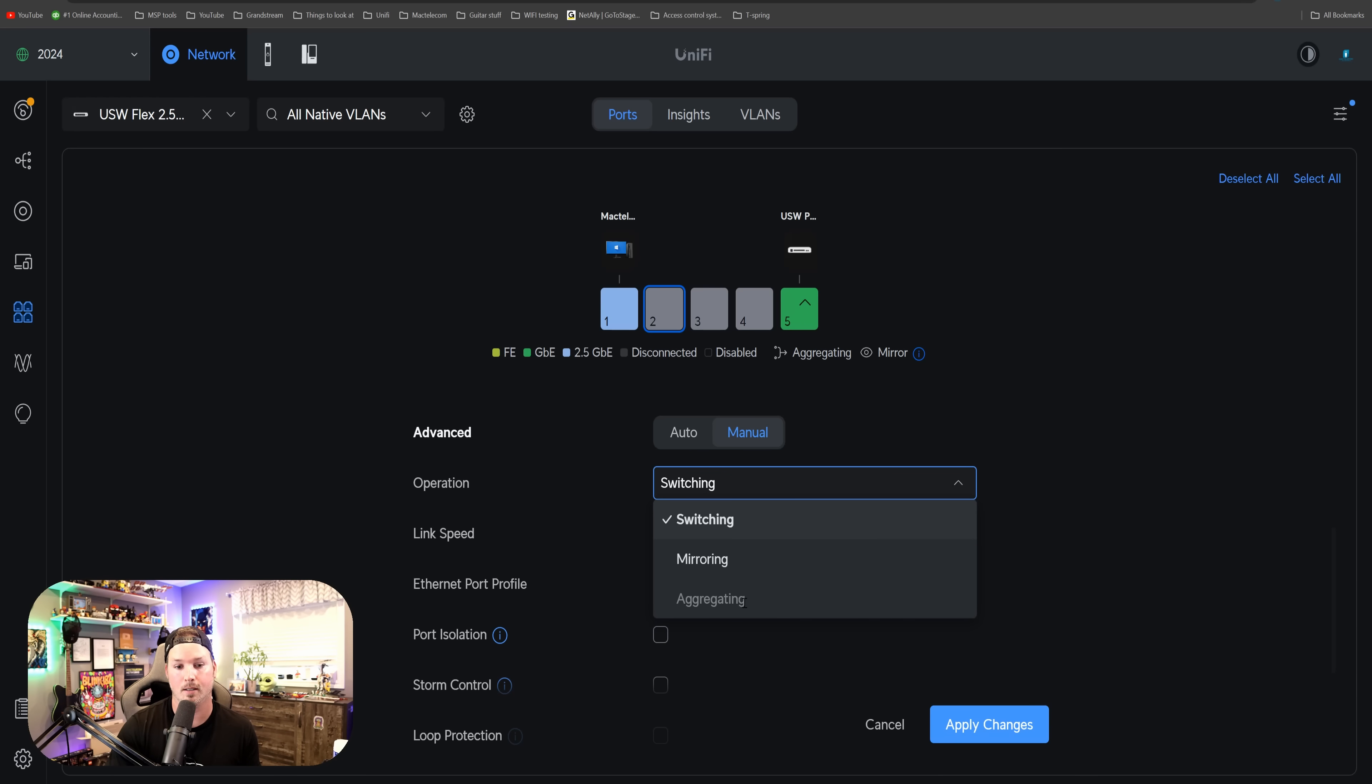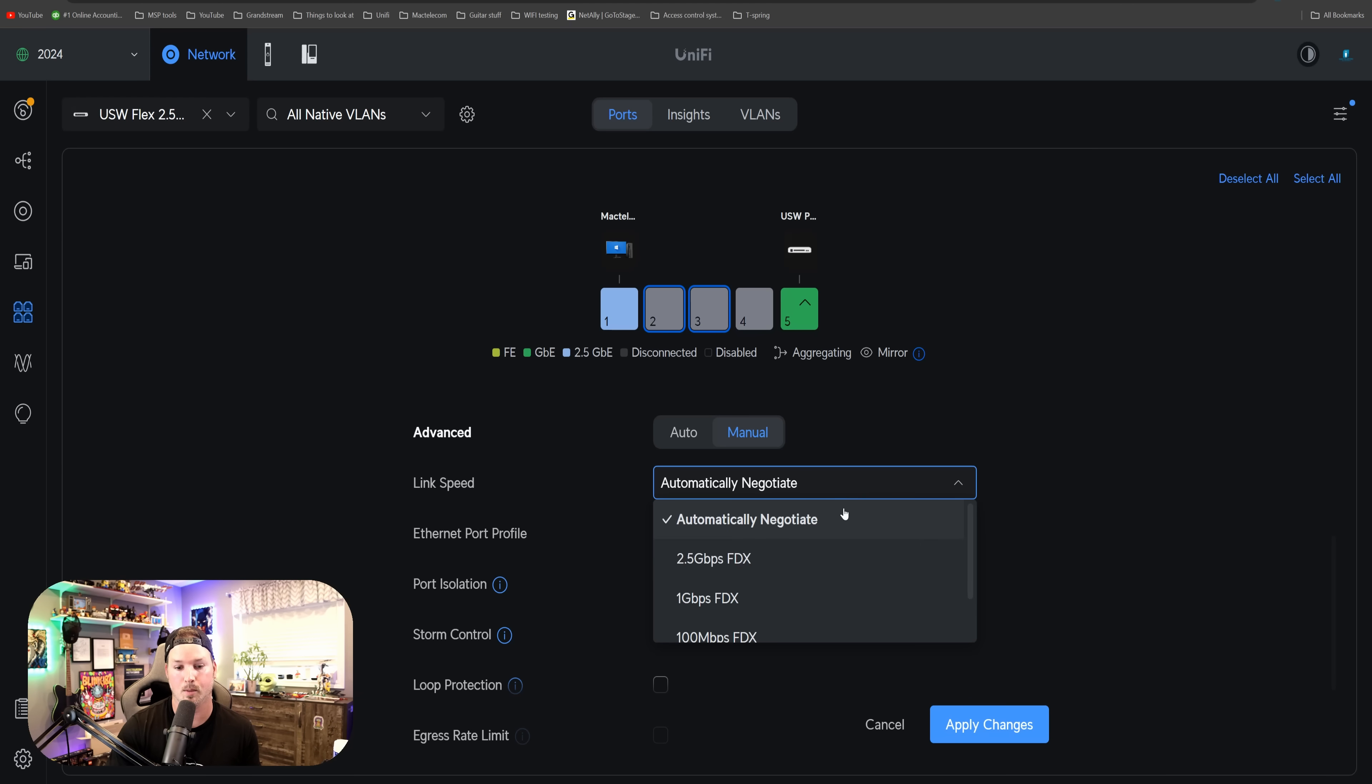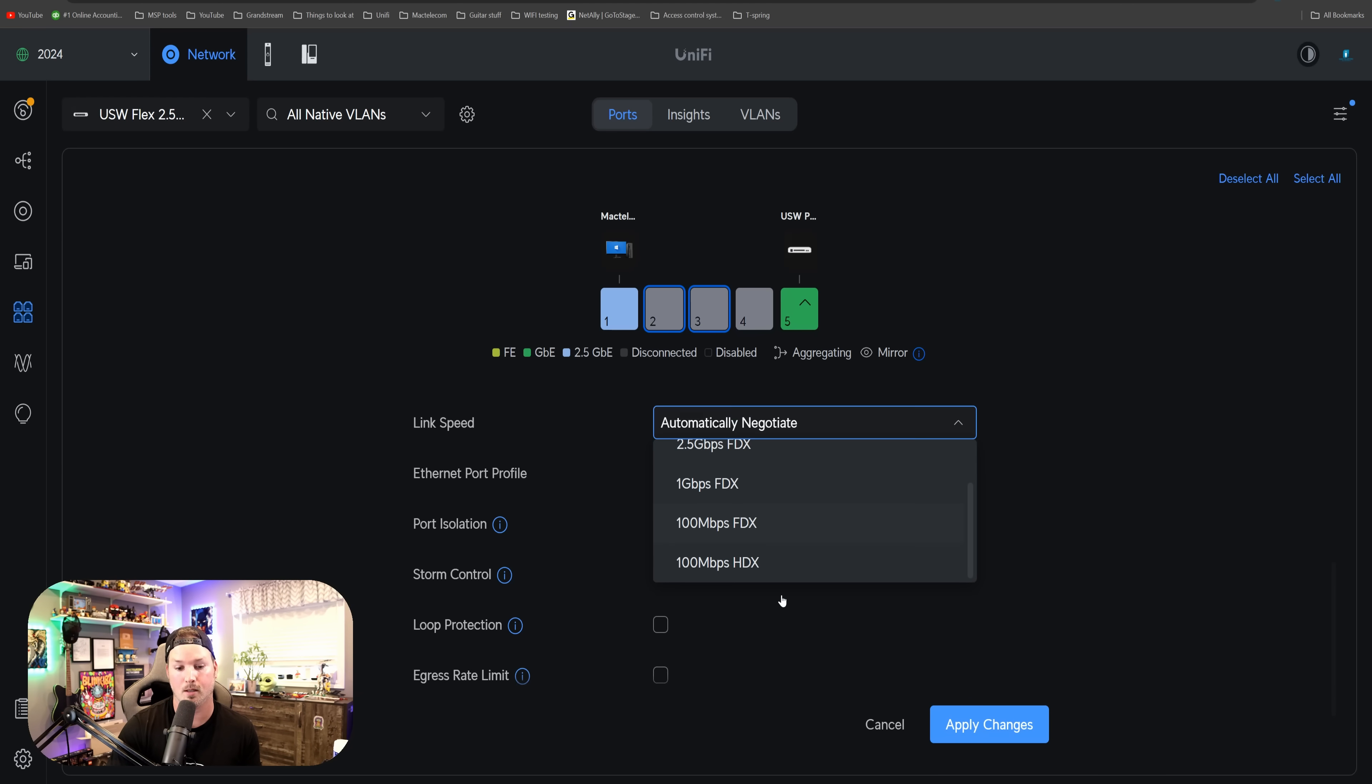If I click on two ports, it's going to say that it only allows us to do the link speed, and that will be 2.5, one gigabit, 100 megabit per second, or we could do 100 megabit per second, half duplex.